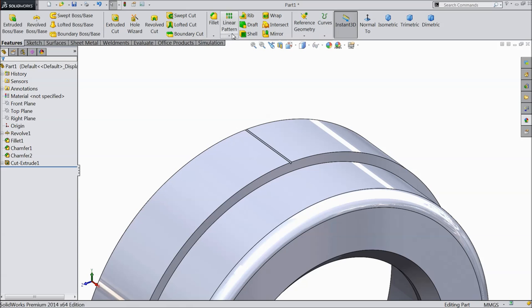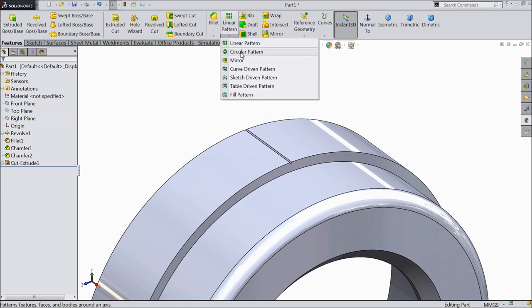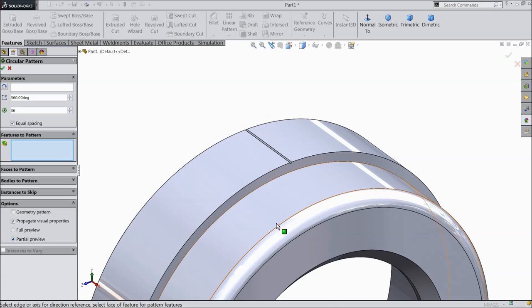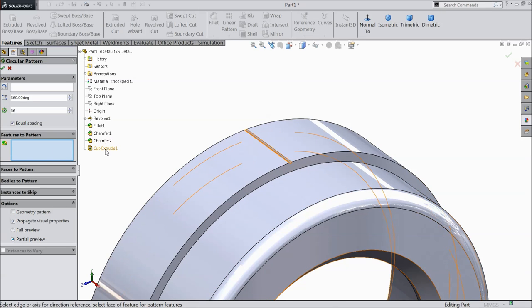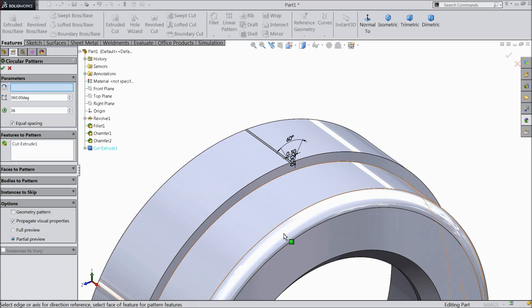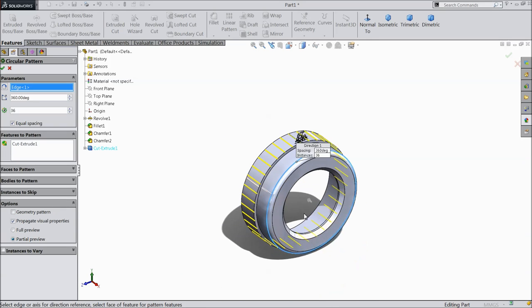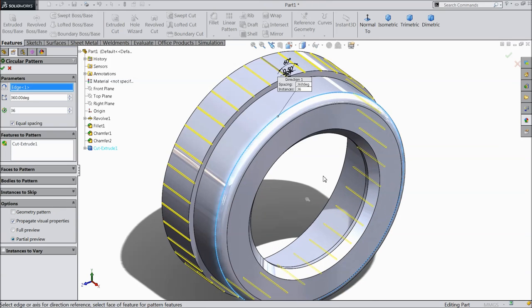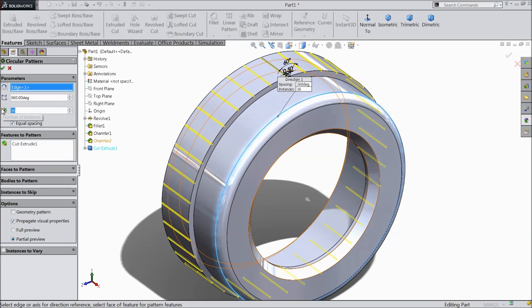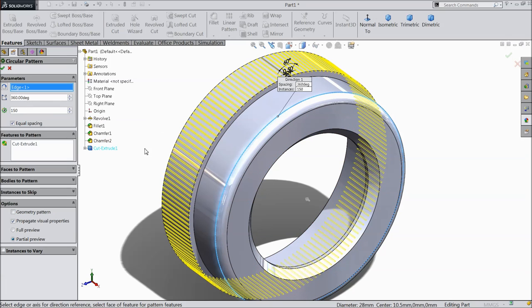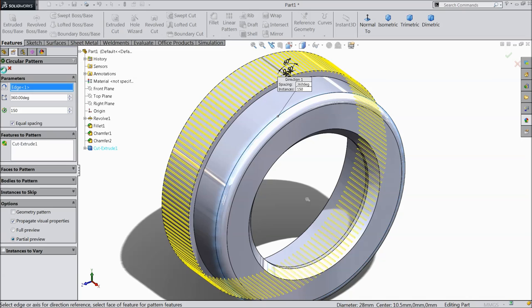Now we want to make number of patterns. Select here, select cutouts and choose here path. See here. And we want 150 number of faces pattern. Select okay.